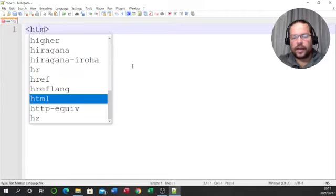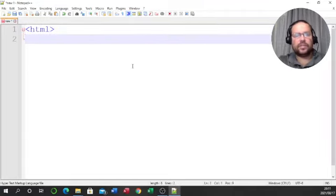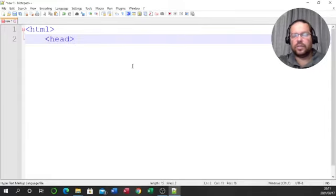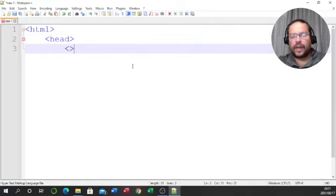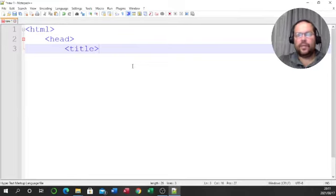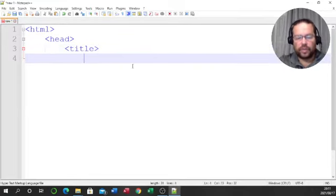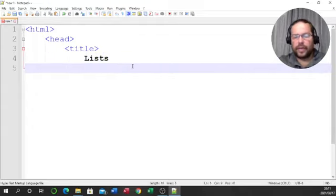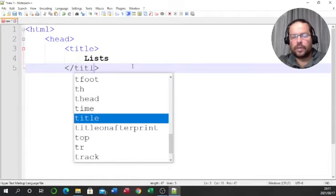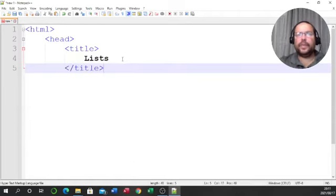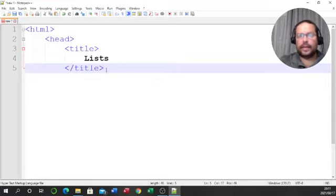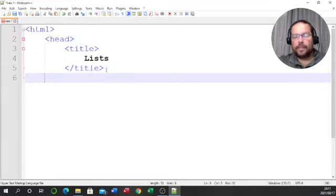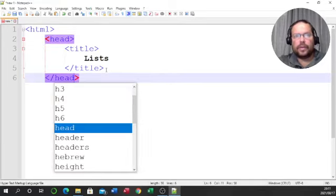The first tag we always open is the HTML tag — that tells the browser this is the start of our code. Next is the head tag, which tells the browser this is the start of the head. Within the head we need a title tag; for this particular title I'm going to call it 'lists', and then I'll close the title. You can see the tags are in blue and the content in between is in black — easier to read and identify.